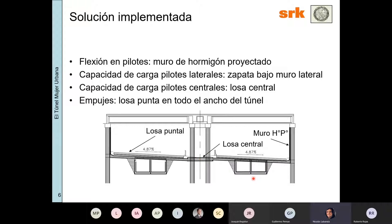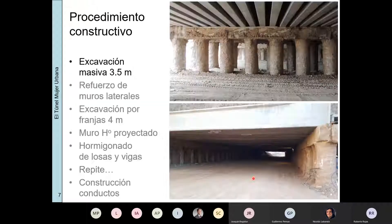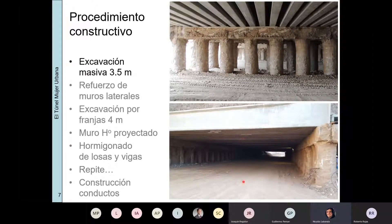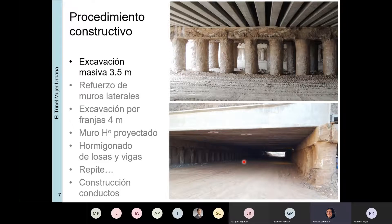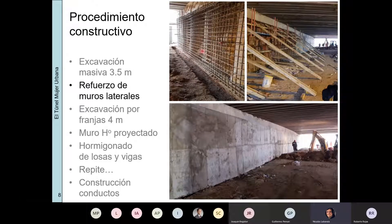La parte de abajo se iba excavando por etapas. Este es el procedimiento constructivo: los primeros 3,5 metros se excavaban masivamente —para ganar tiempo y porque esa profundidad seguía garantizando factores de seguridad adecuados. Luego, en la parte de los pilotes laterales, se construye el muro de hormigón proyectado que están viendo aquí.